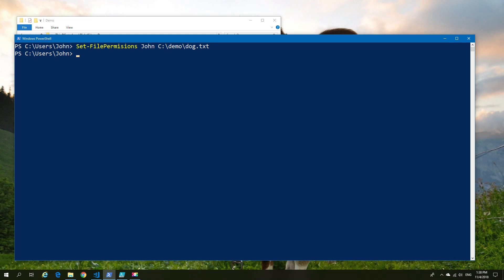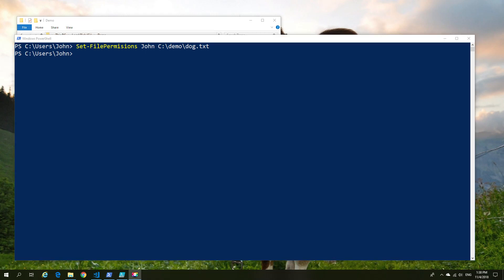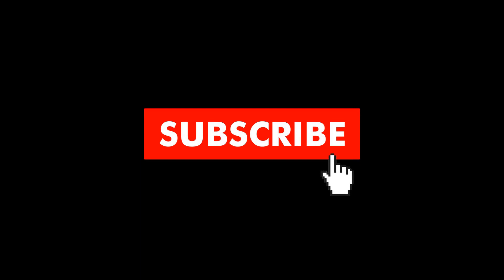With that, that concludes our video. If you like this video, give us a thumbs up. If you didn't, you know what to do. And as always, subscribe for more content.